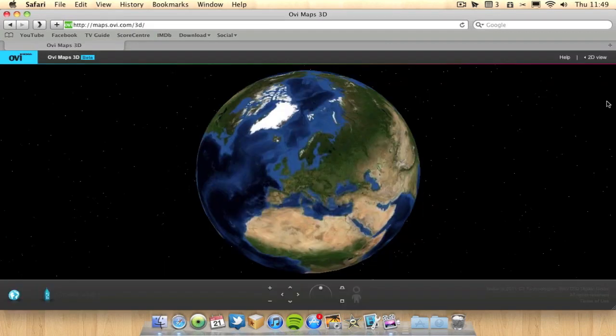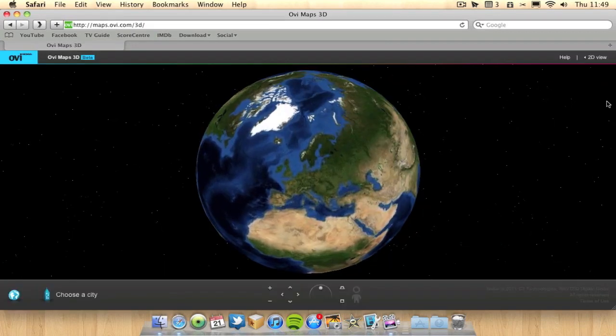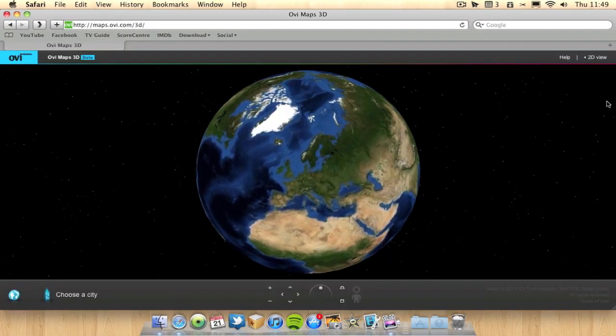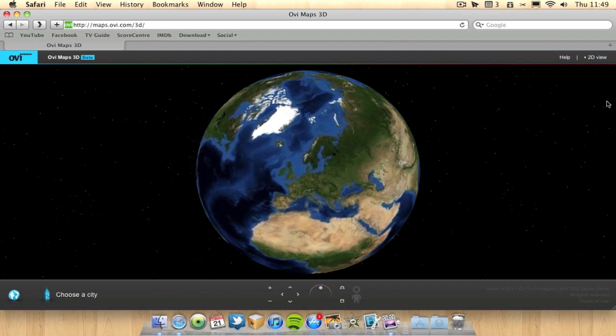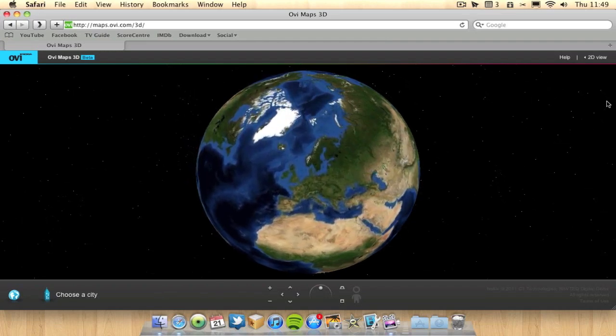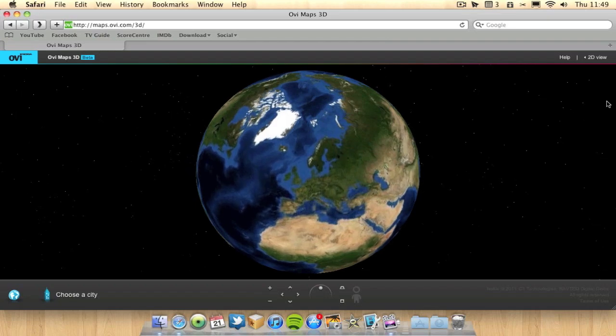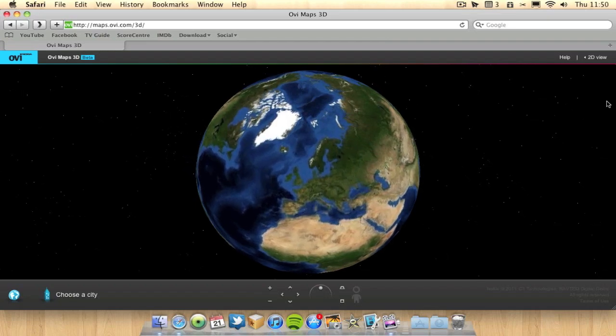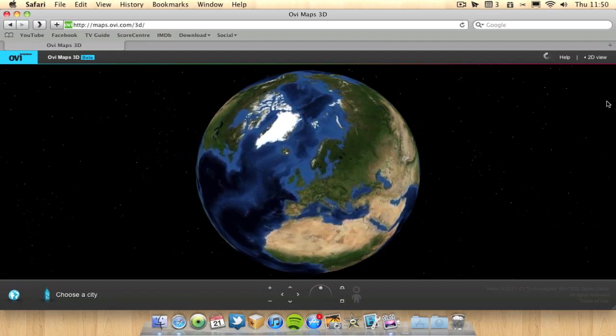So click on 3D. At this point it will ask you to download a plugin for your web browser. It only takes a few seconds to download, so just download it, install it, then you'll be able to use the 3D feature in OviMaps.